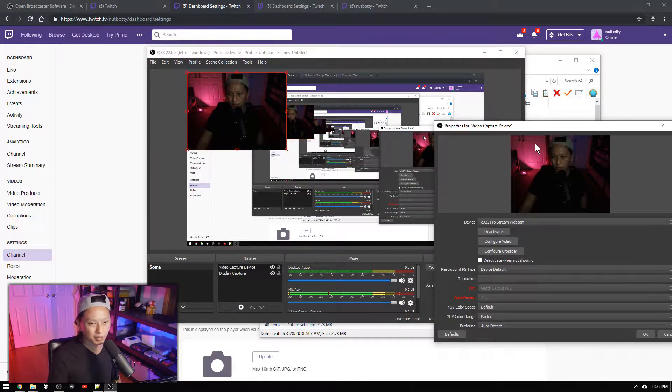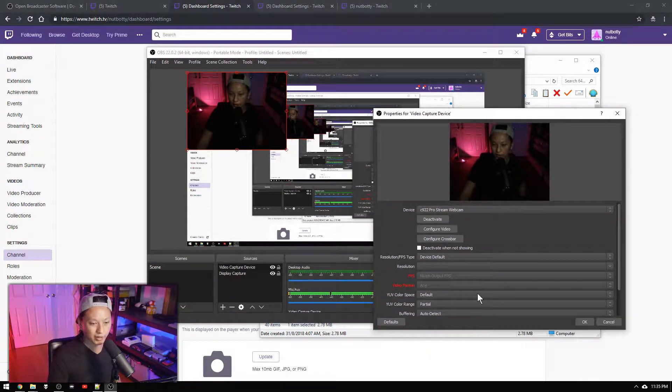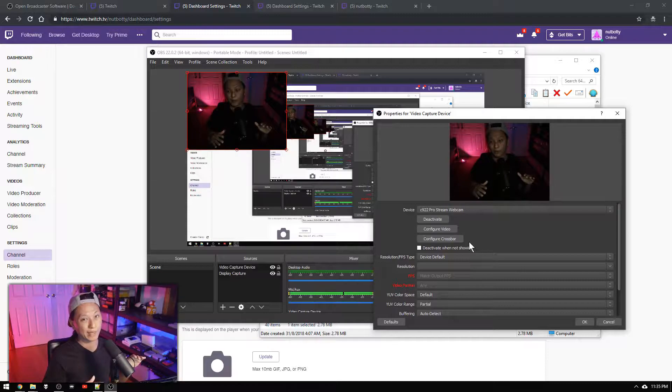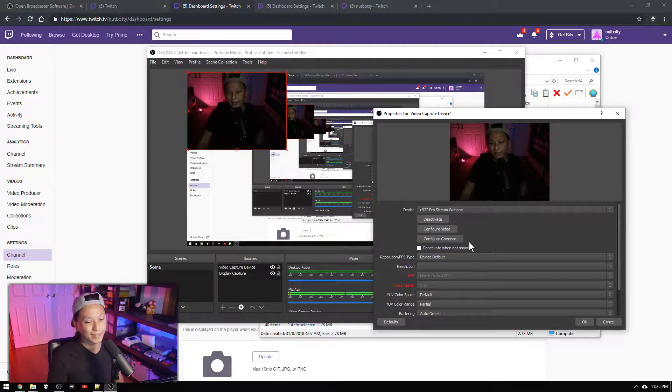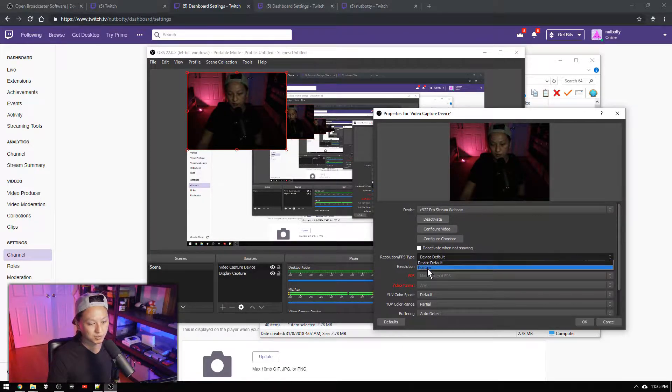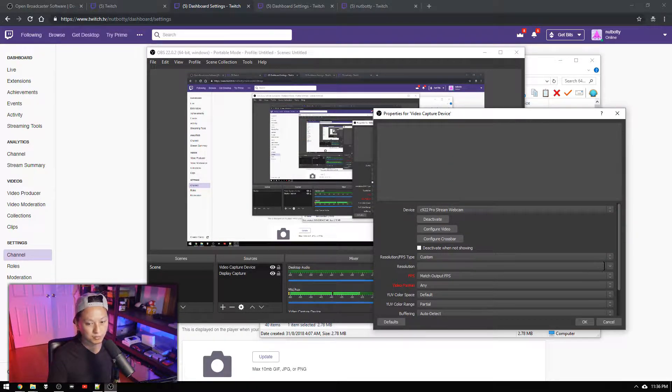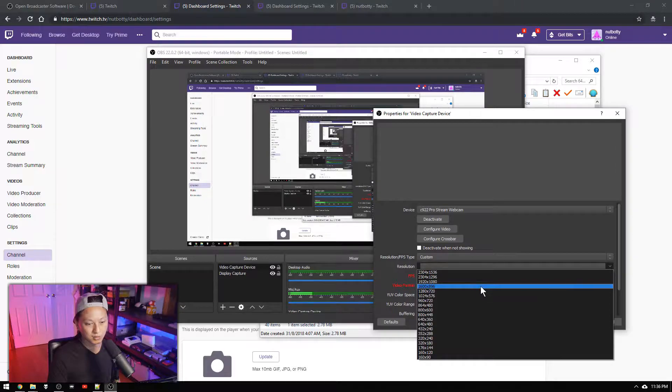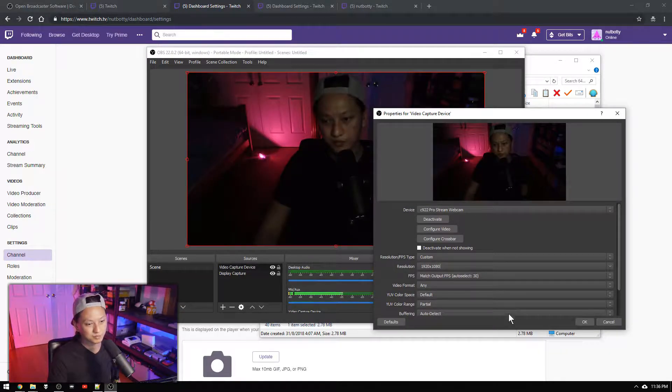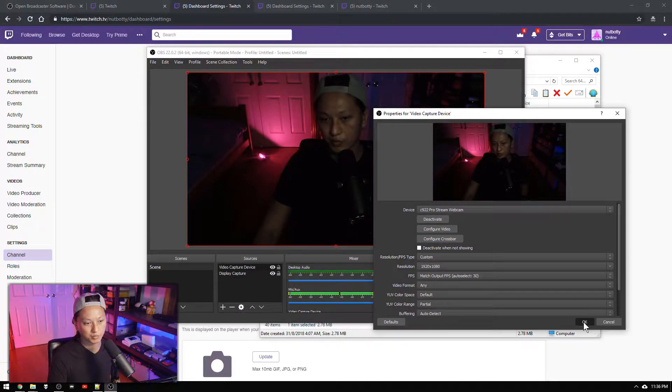And here's my webcam. It's a little bit dark. But I know that the resolution for my webcam is 1080p. So we're going to go to resolution custom and just set it to 1920 by 1080. And press ok.